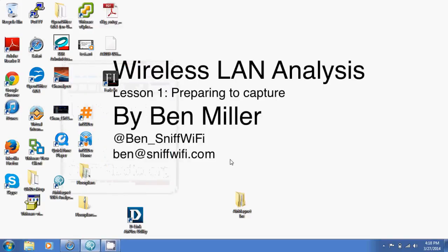This is Ben Miller. You see my desktop on the screen and the name of a course I'm developing. This is a quick video designed to help people get retry rates and retransmission rates in the Air Magnet Wi-Fi Analyzer software from Fluke Networks.